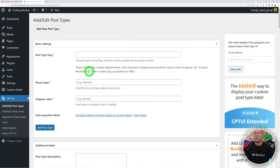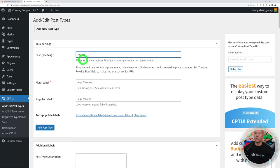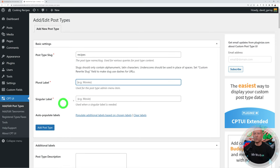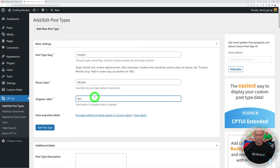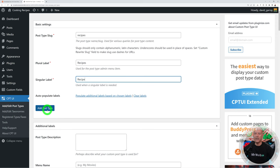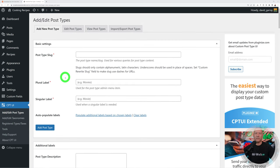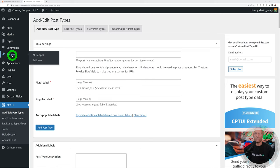Let's create our custom post type. Click Add/Edit Post Types and give it a name — this will be called Recipes. The slug has no capital letters. We need the plural form, 'Recipes', and the singular form, 'Recipe'. Click Add Post Type and now you can see an additional tab in the sidebar that says Recipes.